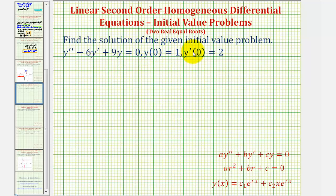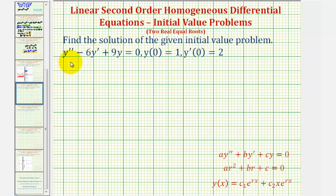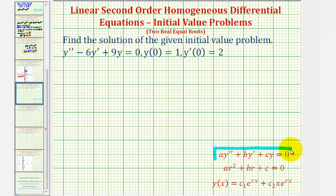We want to find the solution of the given initial value problem. The first thing we should recognize looking at the differential equation is that this is a linear second order homogeneous differential equation with constant coefficients, which means it fits this form here, where a, b, and c are constants.